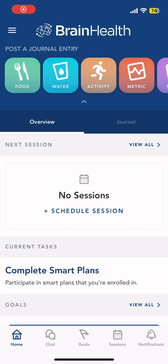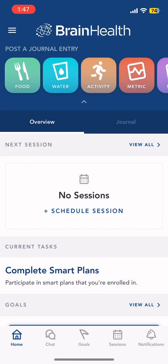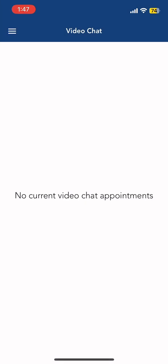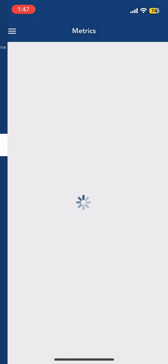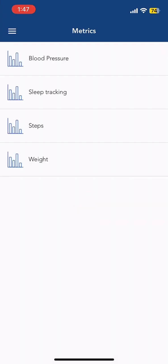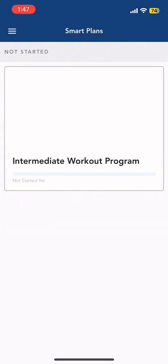So this is the dashboard. On the upper left corner, you would be able to see the different tabs such as Home, Video Chat, Documents, Metrics, and Smart Plans.